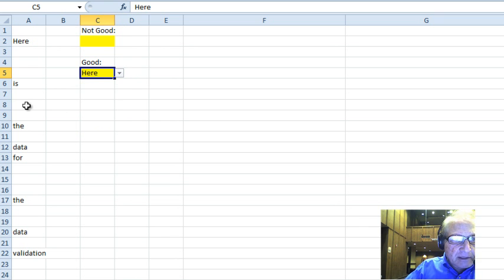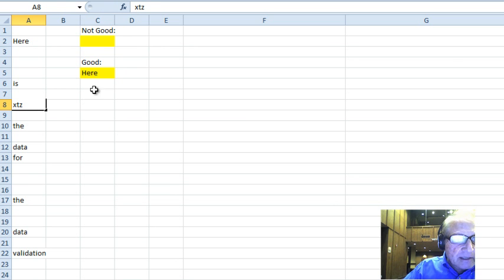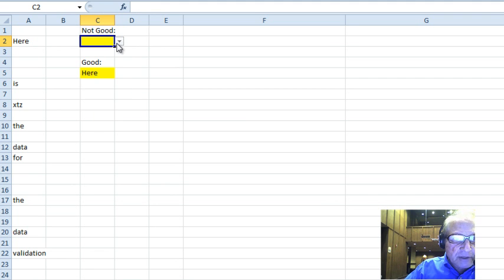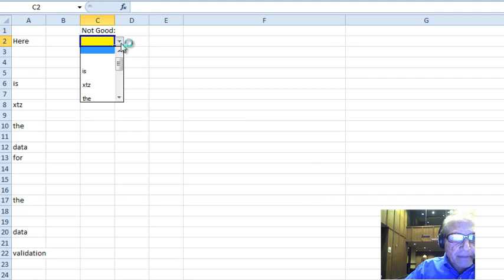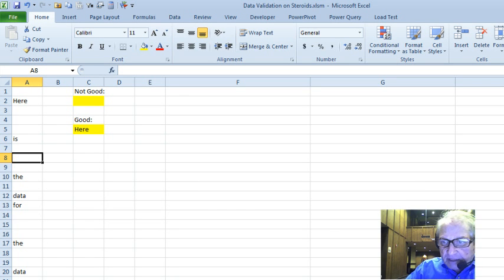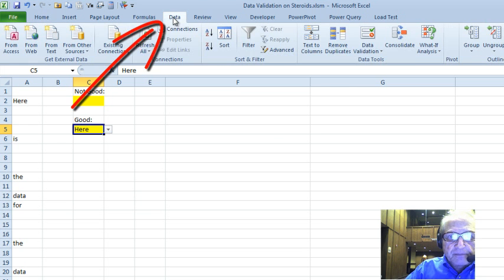Let me show you a couple of things. If I put in X, Y, Z and then X, T, Z in the middle, it shows up right in here, as well as showing up here. So how this is done is all by formulas, which are way off to the side. Let's take a look at what this data validation is referencing.